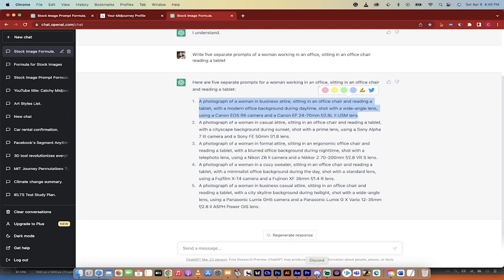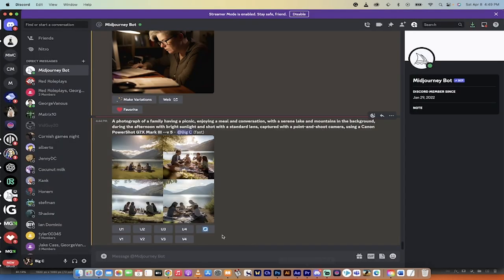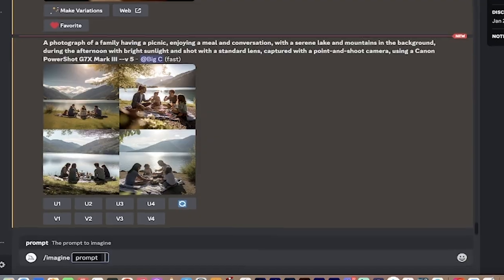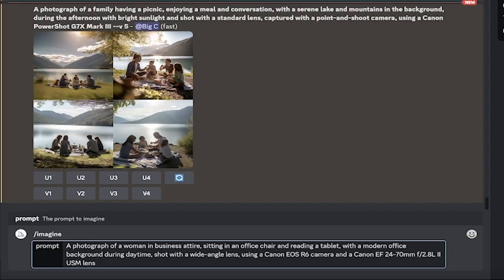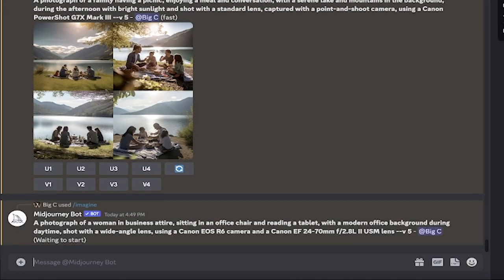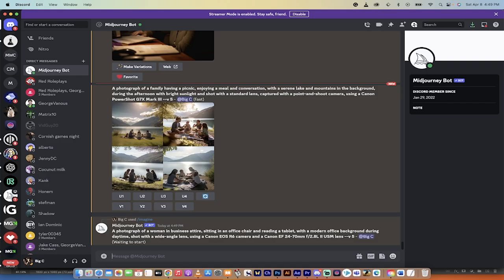We're just going to go forward slash imagine, and then I just copy and paste exactly what it said there. Keep in mind, you can do a few things. One, you can adjust it before.